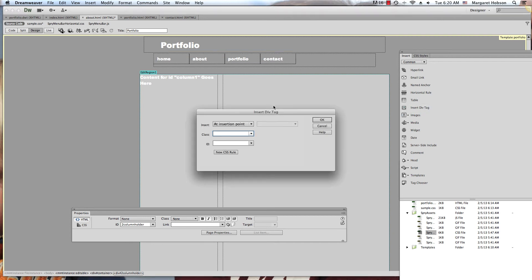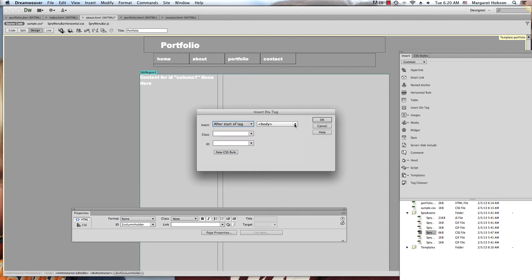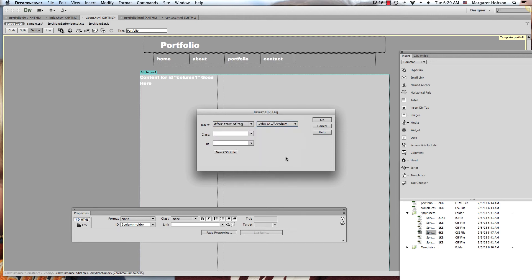Again, insert div tag. After start of tag, and I want it to be after the two column holder. I'm going to name this one column two, new CSS rule.